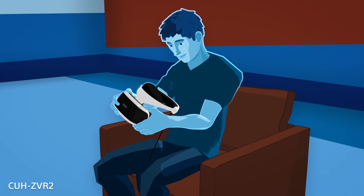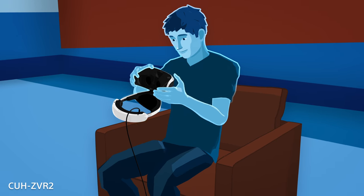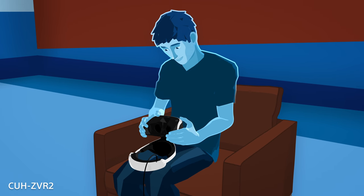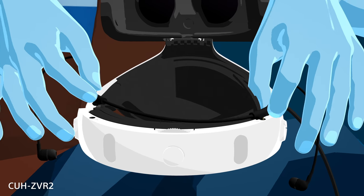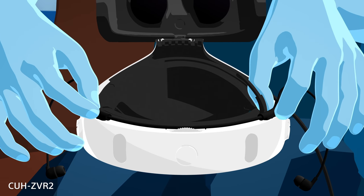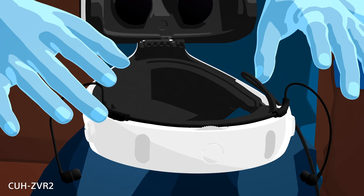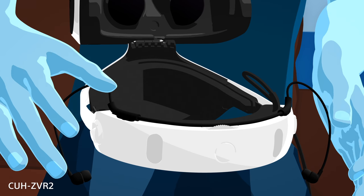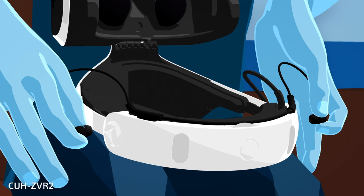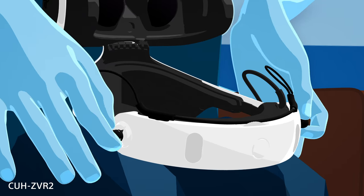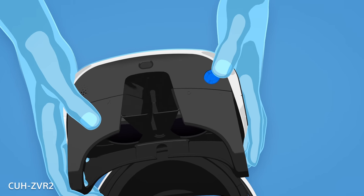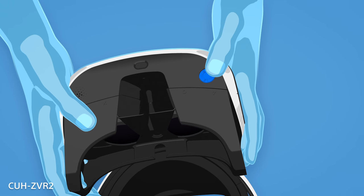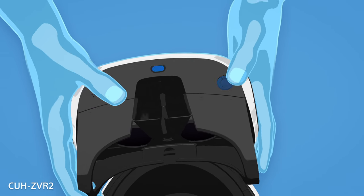If you have the CUH-ZVR2, you'll first need to connect the stereo headphones to your VR headset. When you're not using your headphones, use the earpiece holders on your VR headset to store them out of the way. The volume and mute buttons are located on the bottom left side of the scope, as well as the power button.